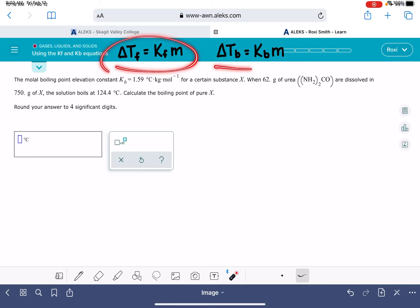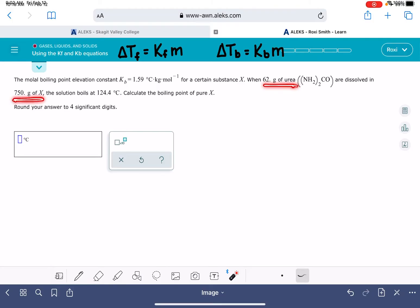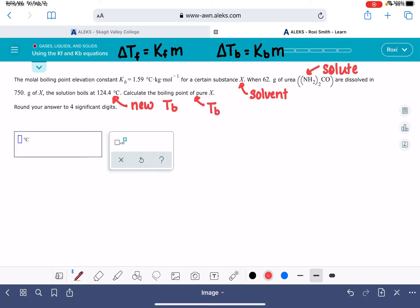For this problem, we could be calculating either a boiling point or a freezing point. In this particular problem, we're given information about the boiling point and Kb, so we'll use the delta Tb equation. We're given the boiling point constant, mass of the solute, and mass of the solvent. X is our solvent, the 62 grams of urea is our solute, and 124.4 degrees C is our new boiling point, Tb.